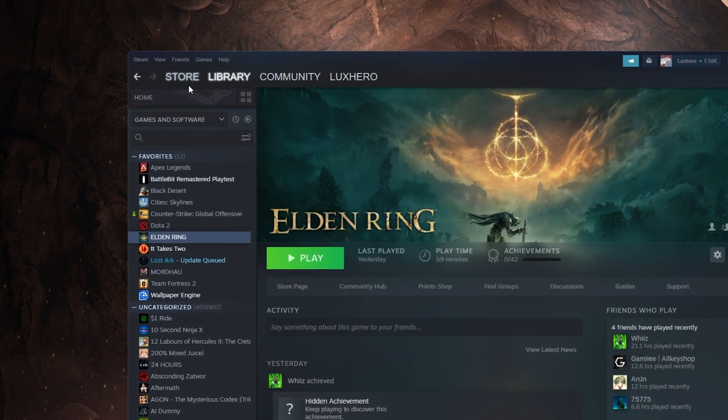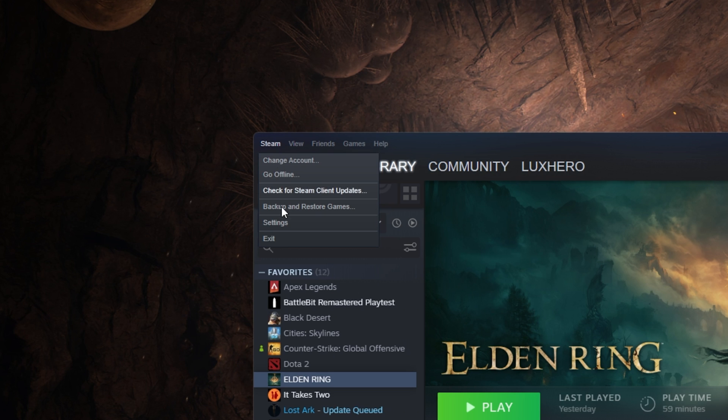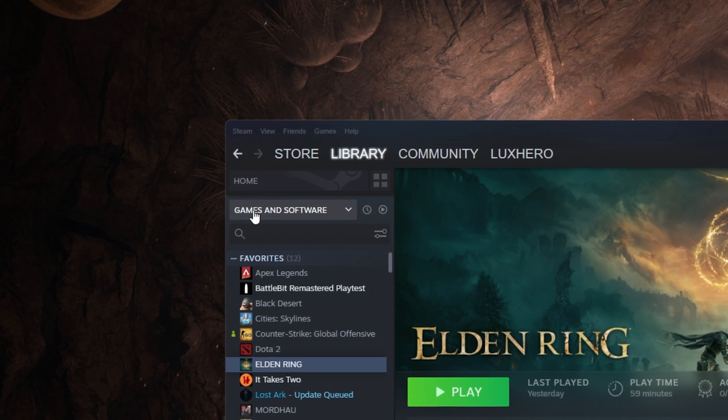When this is done, navigate to your Steam Settings. Click on Steam on the top left and then select Settings.